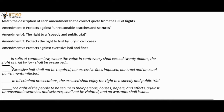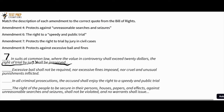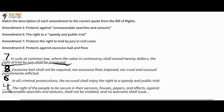If the right of trial by jury shall be preserved — that sounds like Amendment 7, which protects the right to trial by jury in civil cases. Excessive bail shall not be required, nor excessive fines imposed, nor cruel and unusual punishments inflicted — that's Amendment 8, which protects against excessive bail and fines. In all criminal prosecutions, the accused shall enjoy the right to a speedy and public trial — that clearly matches Amendment 6. That leaves the search and seizure quote for Amendment 4. The answers are 7, 8, 6, and 4.